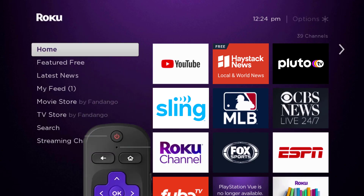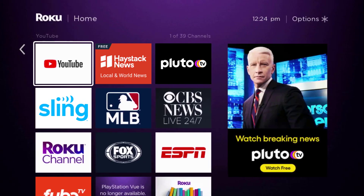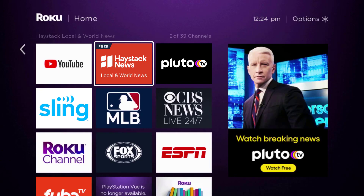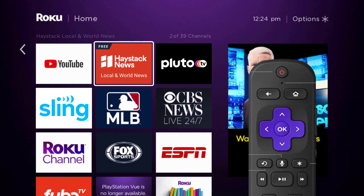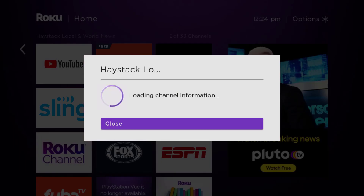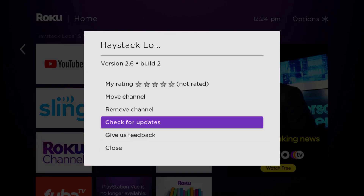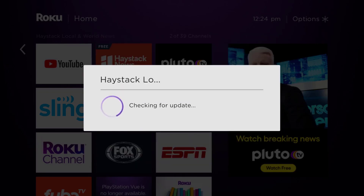Head over to the Haystack News app. Once the app is highlighted, press the star button on your Roku remote to open the options menu. It will load the channel information and pop up a menu with some options. Go up and click where it says 'Check for Updates' to make sure you're running the latest version.